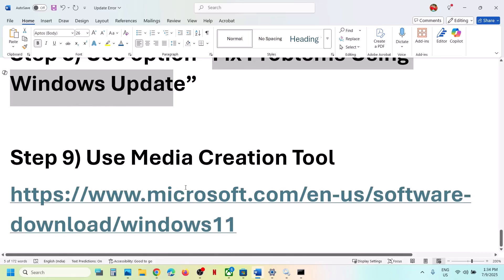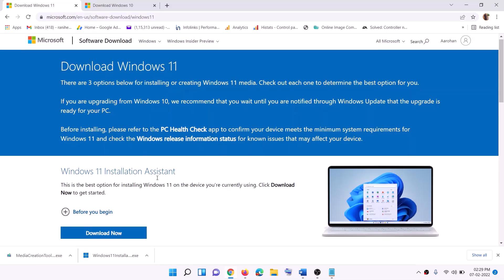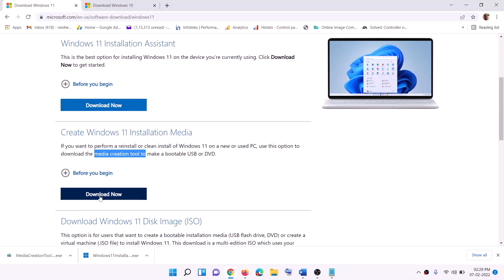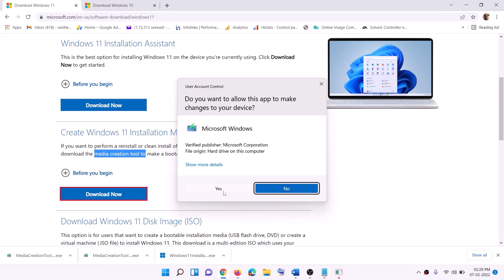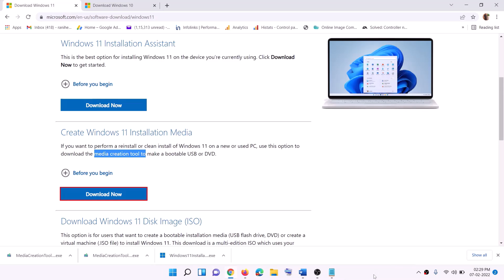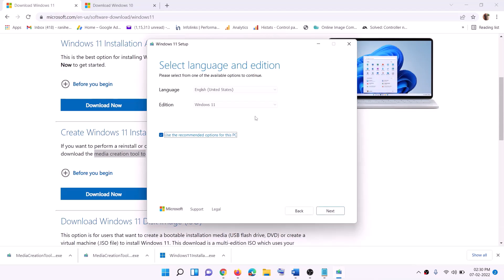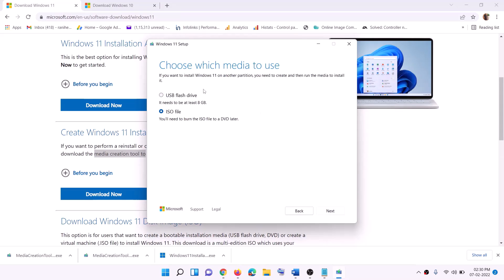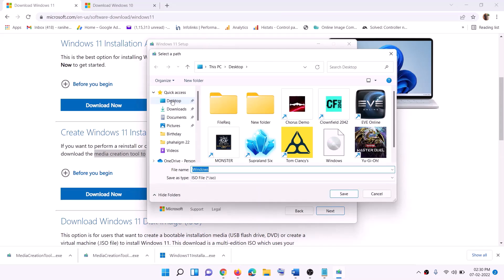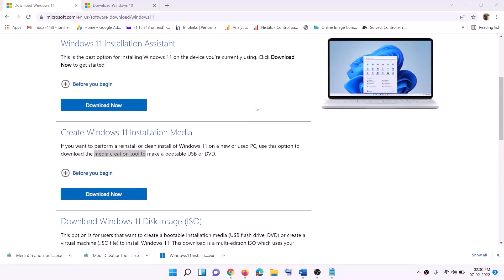The last step is to use the Media Creation Tool. Go to the website linked in the description, click Download Now, and run the exe file. Click Yes to allow. Once it loads, click Accept. By default Windows 11 will be selected — click Next, select ISO file, click Next, and save it to the Desktop.